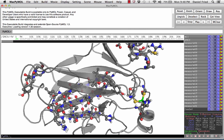Open the PyMOL session file from assignment 1. We'll observe the dihedral angles of some alpha carbons of p53, but of course you could do this for any protein.